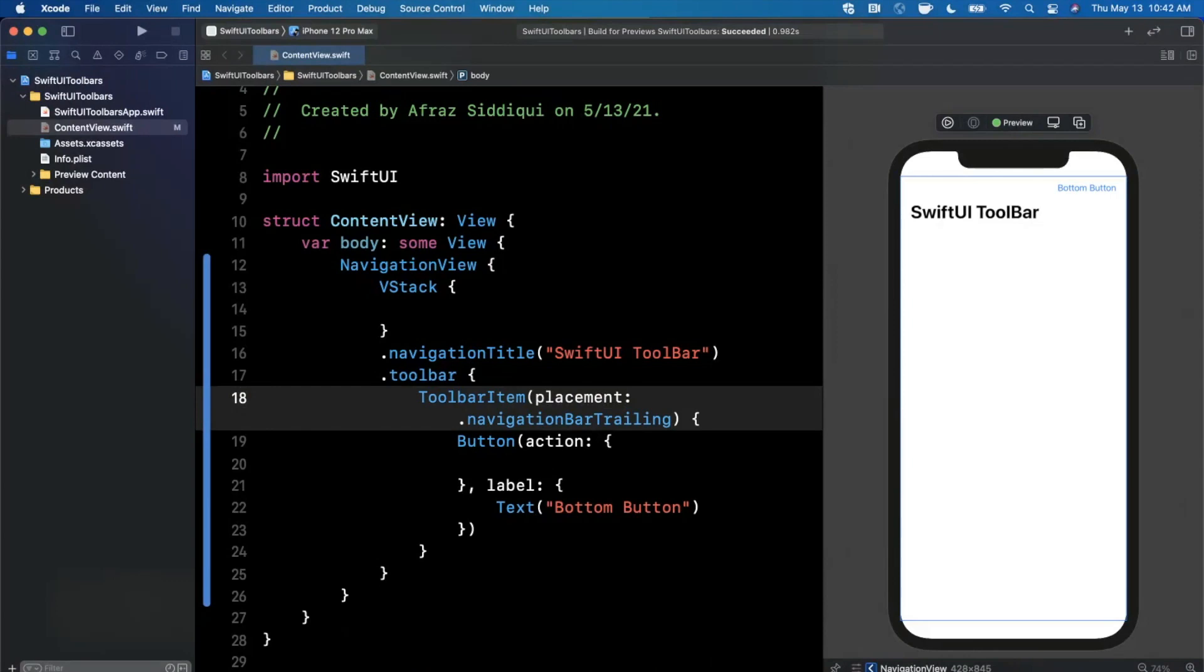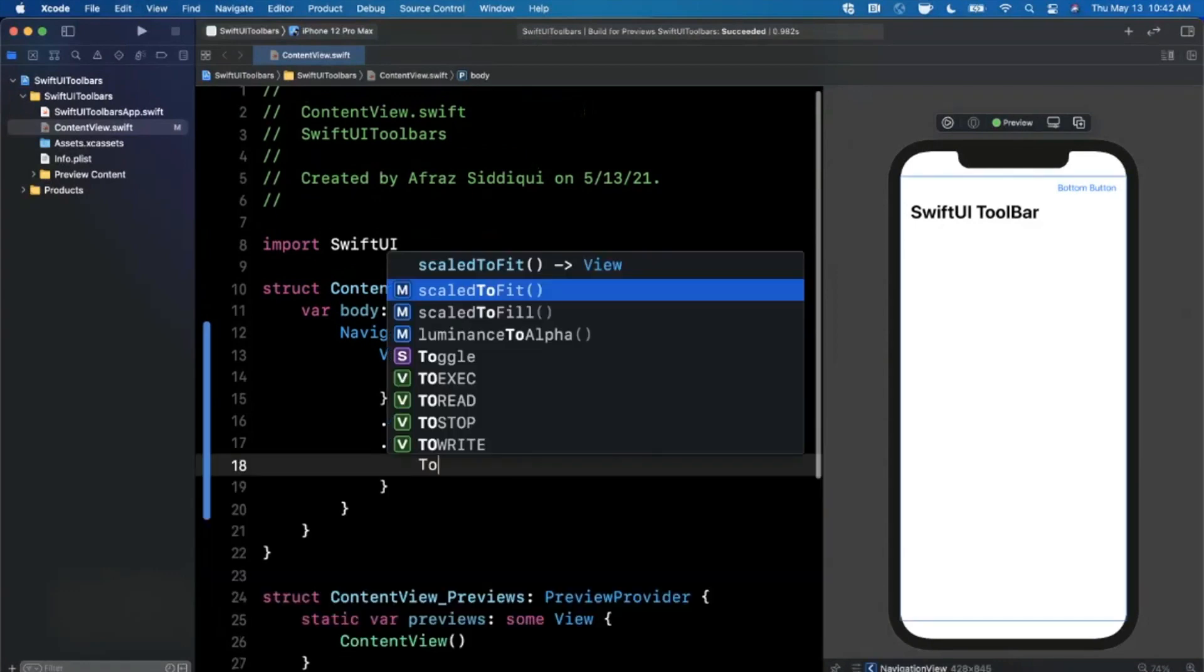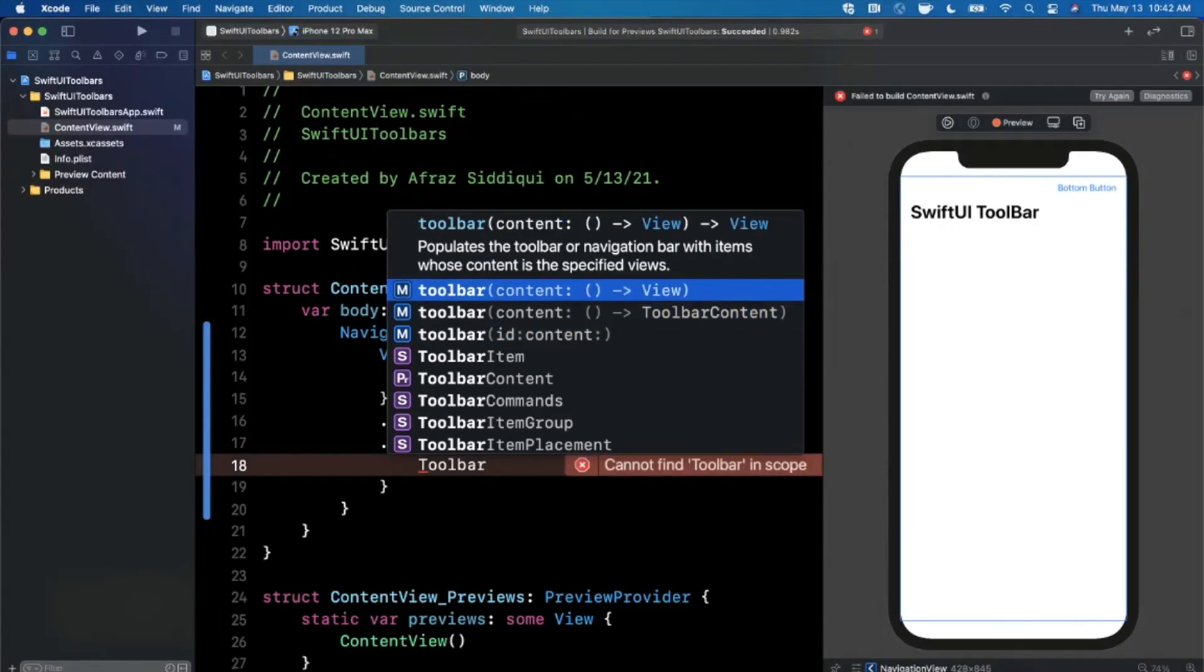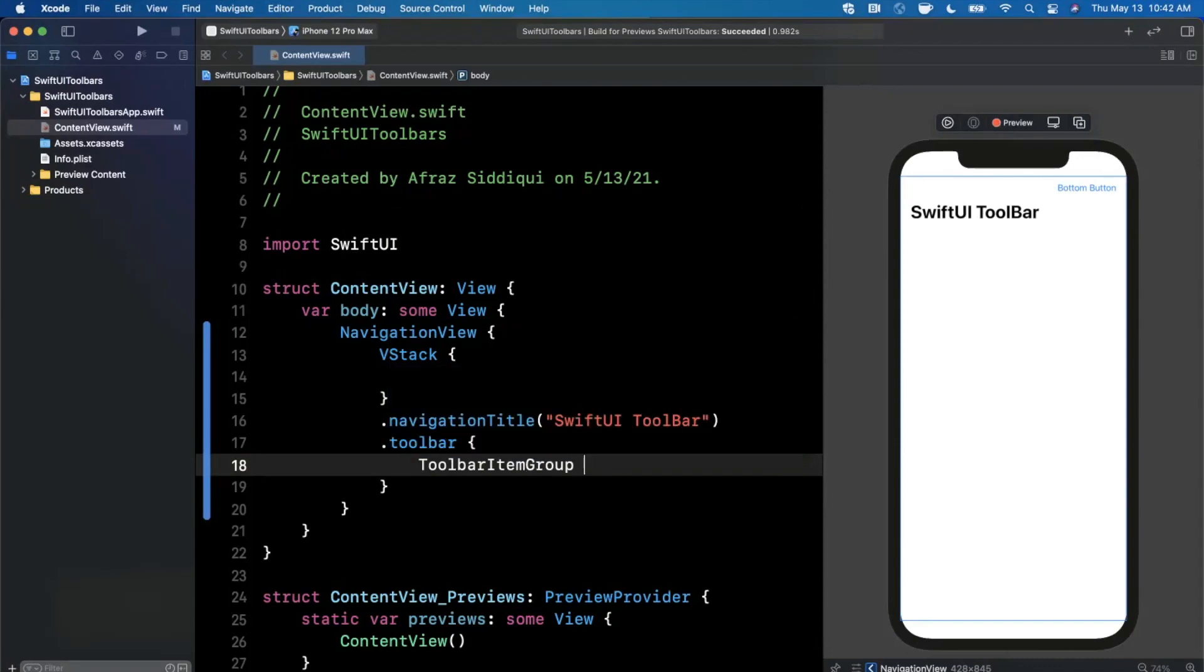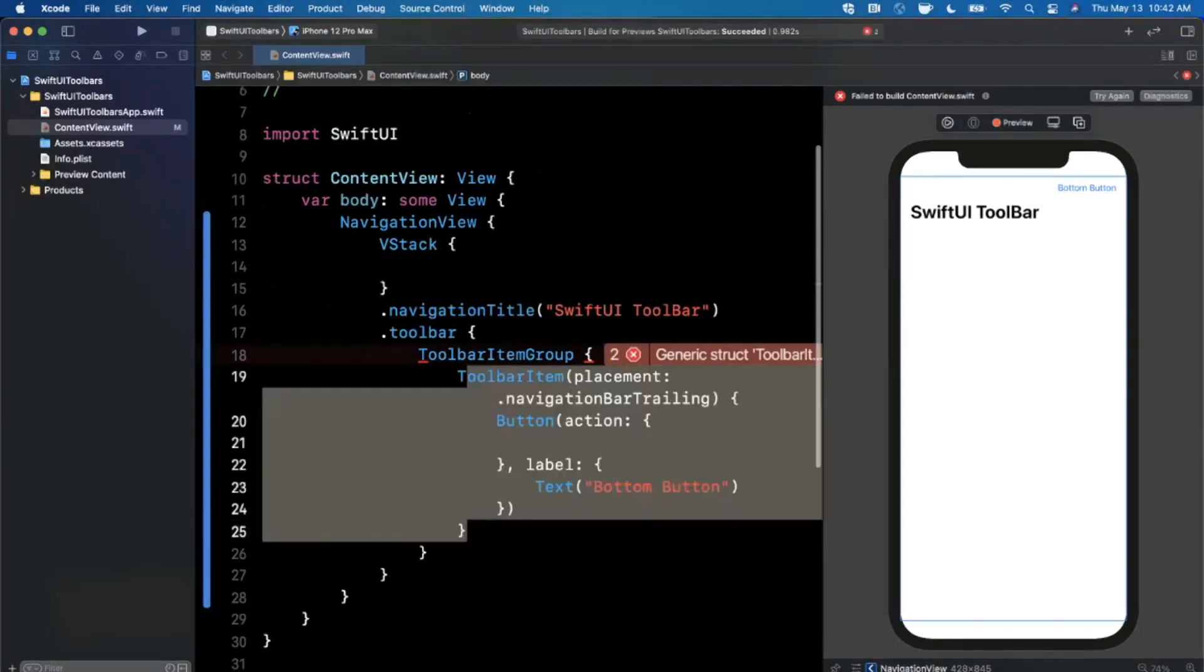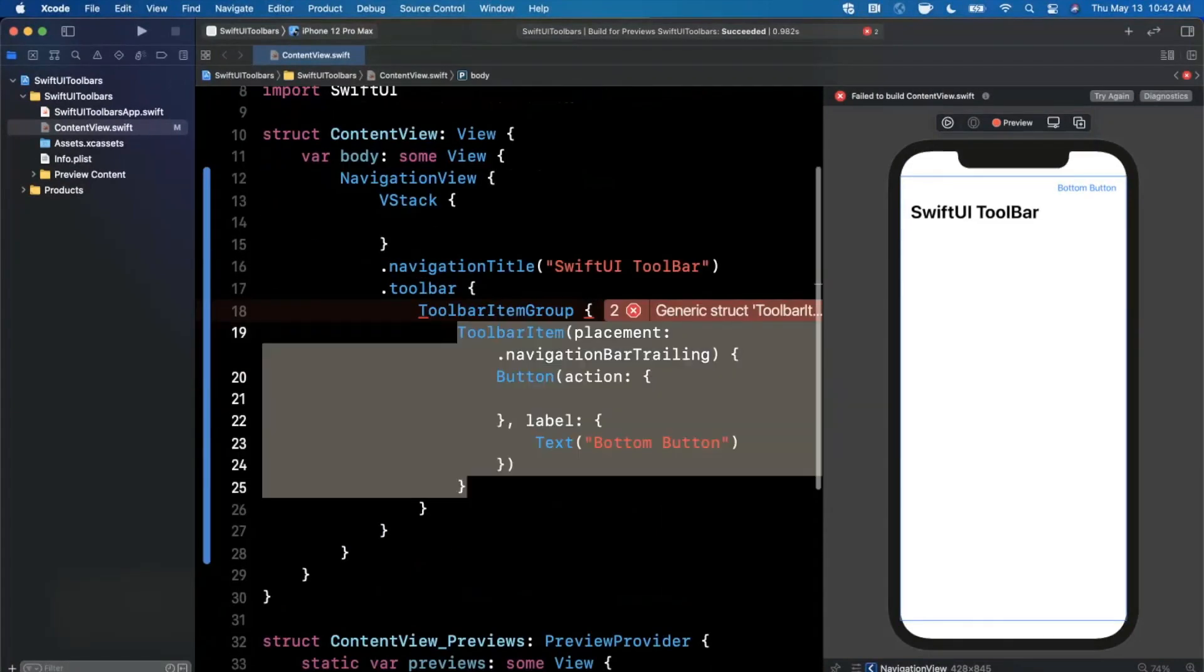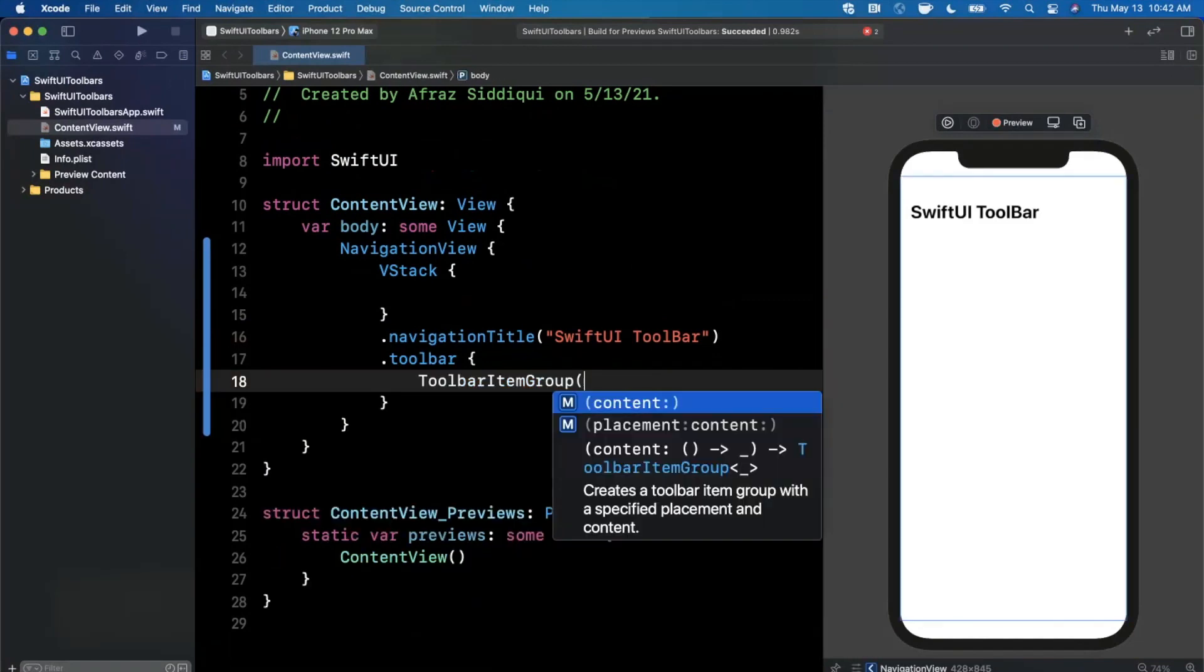This begs the question, how do you do multiple of these? Because sometimes you want buttons on the top left and the right and the bottom maybe. It's pretty easy, you're going to leverage a toolbar item group. A group basically, as the name implies, can take in multiple of these items.